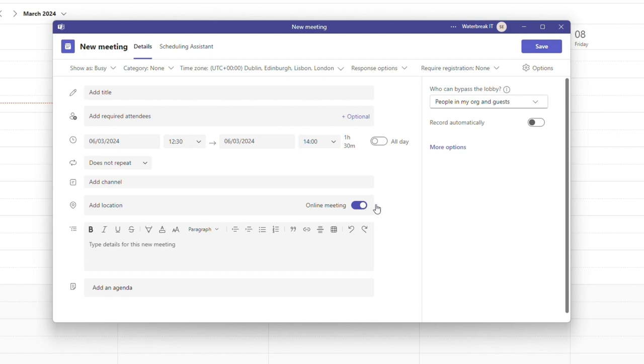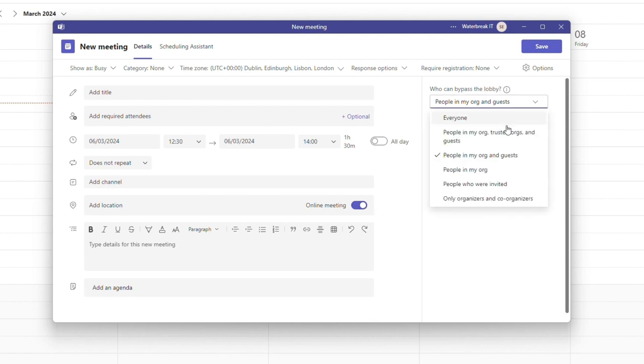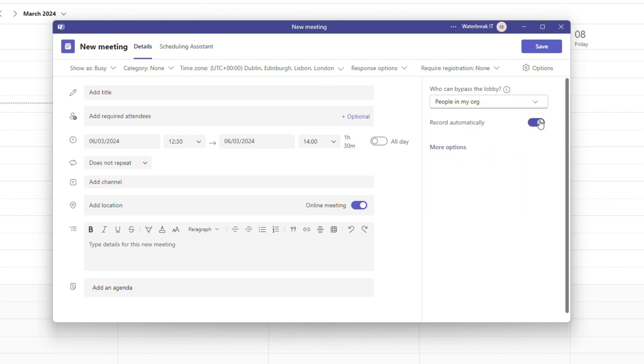Having an online meeting gives you extra options such as creating a lobby which means when people join they'll have to be let into the meeting by the meeting host. You can also switch on automatic recording here.